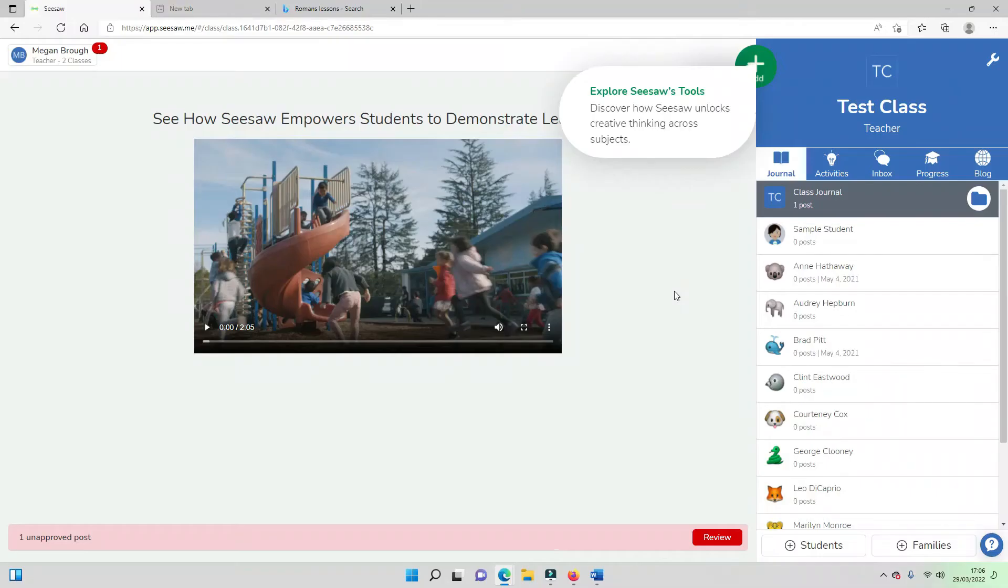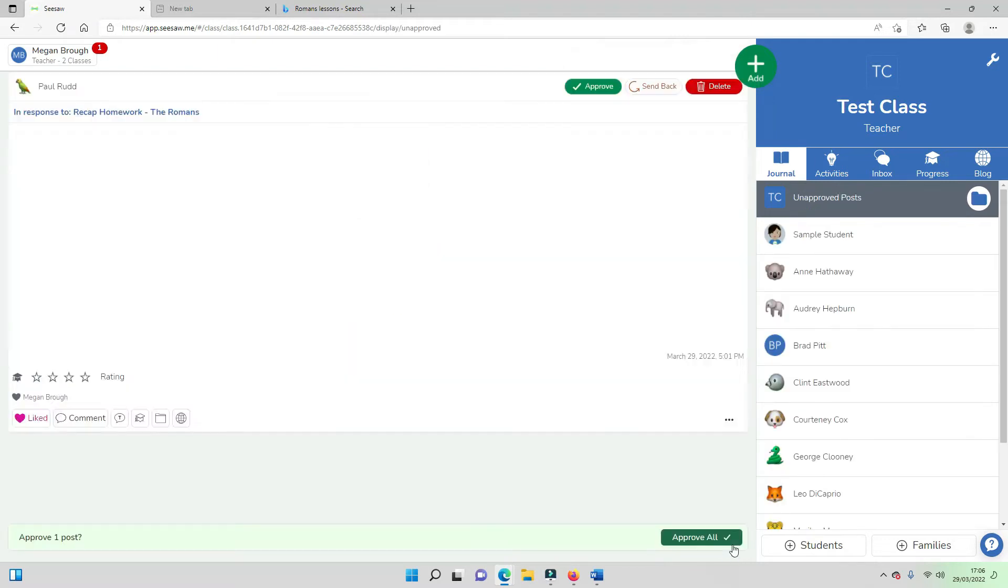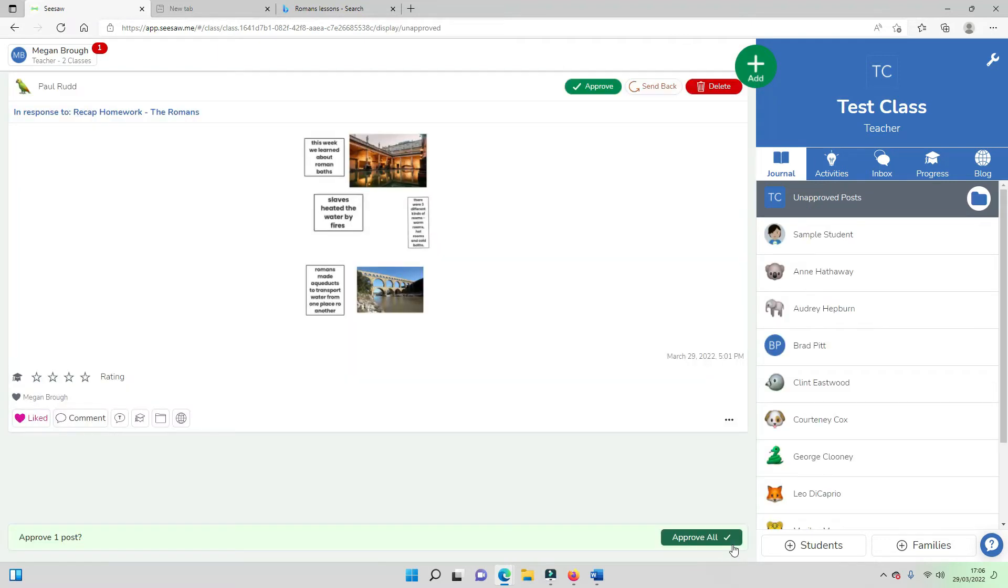So as you can see at the bottom of my screen I have one unapproved post. When I click on review I can see that Paul has responded to my Romans homework.